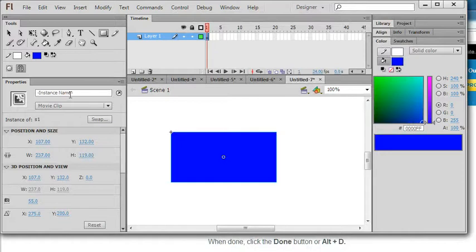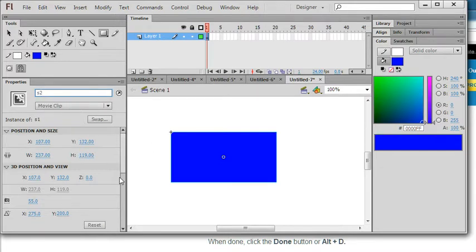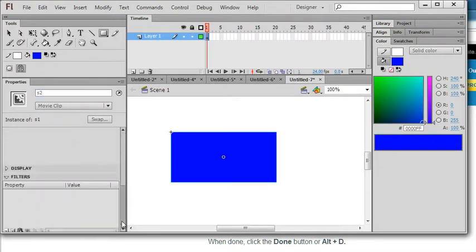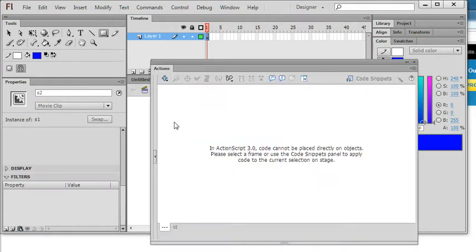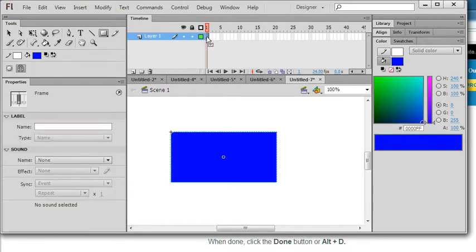So I define the instant name as s2. This will be used in the action script. So now this time I will not use the filters, I use the action script. So I press f9.